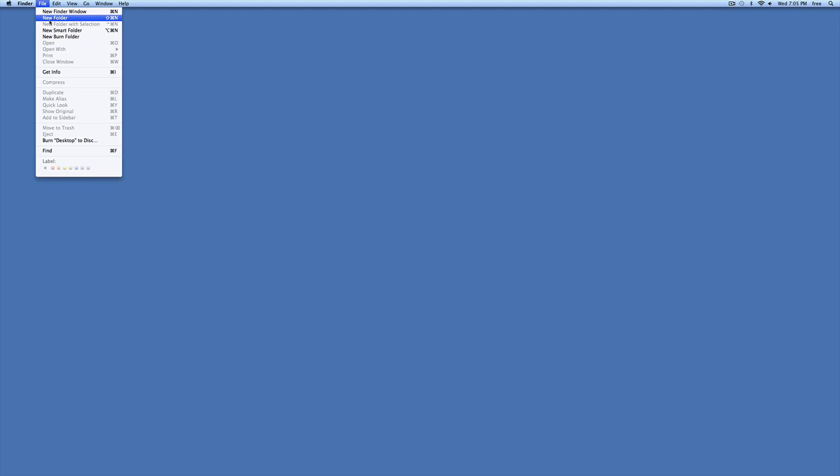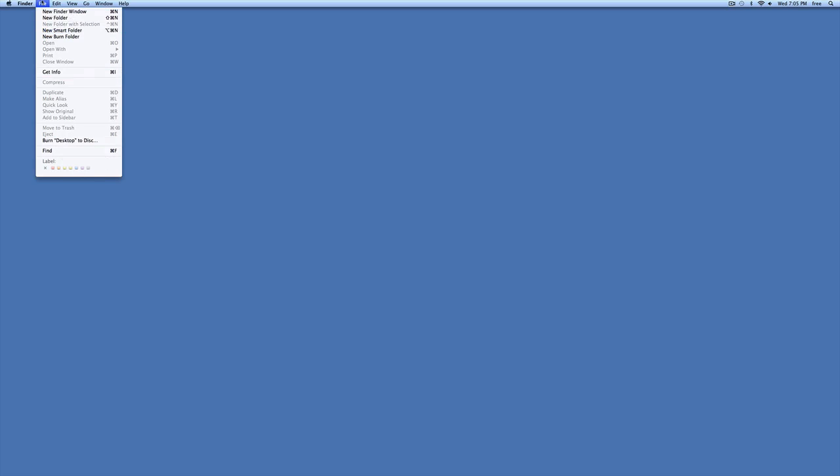Now while you're here with the File New Folder menu open, look and see there is the keyboard shortcut. All your keyboard shortcuts are shown when you go to your Finder menu. So you can use that or not. You're going to find your own way of working on your desktop. Whatever works for you. Each person is more individual. You will have your own way.